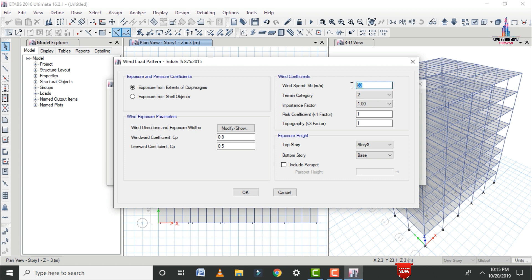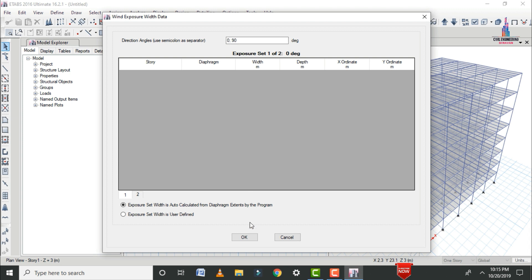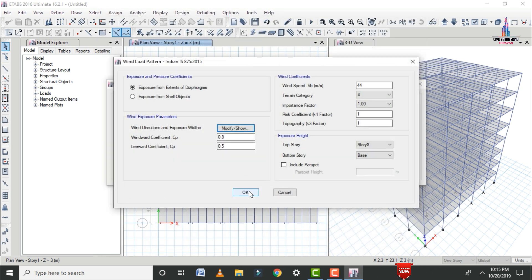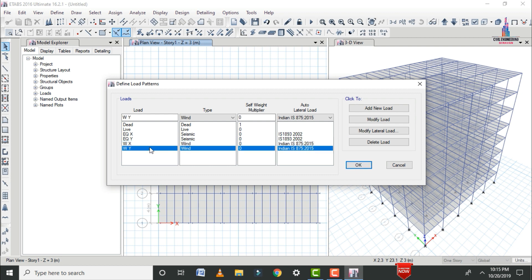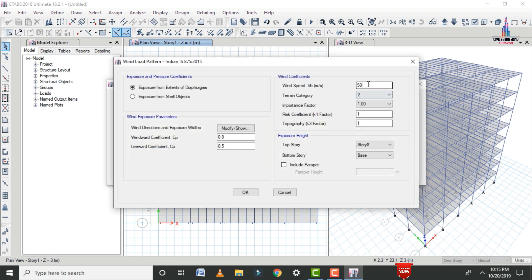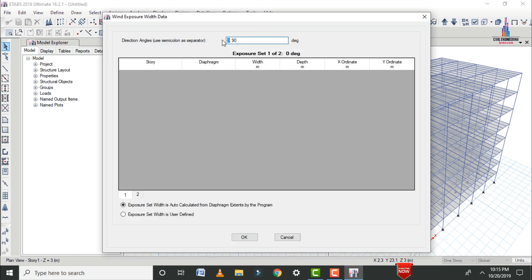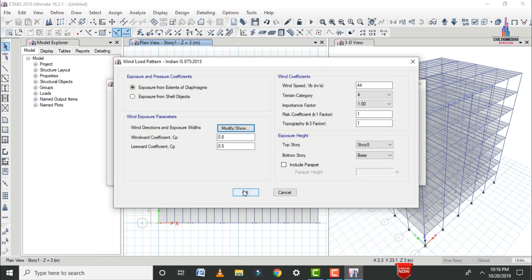Now add wind loads. Add wind load in the X direction, selecting the IS codal provision, then add wind load in the Y direction similarly. Modify the wind load X: set the terrain category to 4, and assign wind angles of 90 degrees and 270 degrees. For wind load Y, set terrain category to 4 and wind angles of 180 degrees and 0 degrees. Click OK.